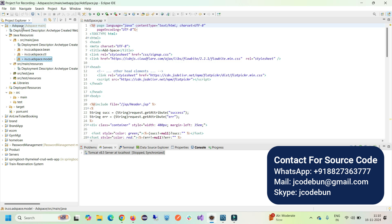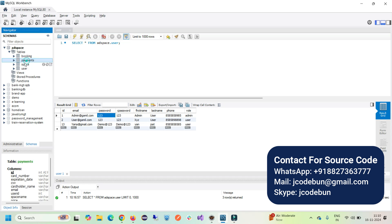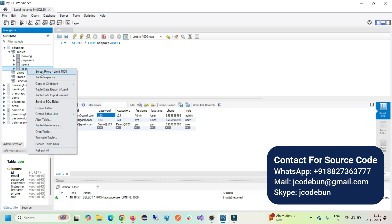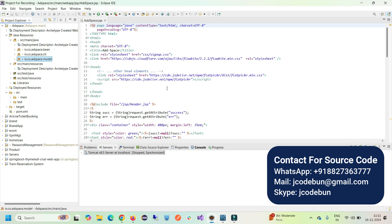I'm going to run it and show you how the features and functionalities are working. Before that, let's talk about the backend database this project is using. It's using a MySQL database — this is my current MySQL Workbench window. Here you can see the different tables: bookings, payment, space, and user table. If you want to view the data of any table, just right-click on the table and the first option will let you see it.